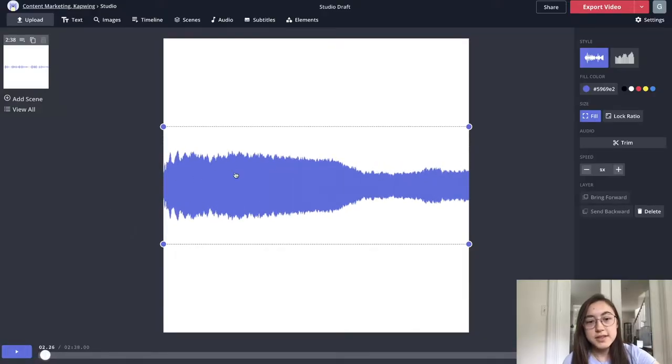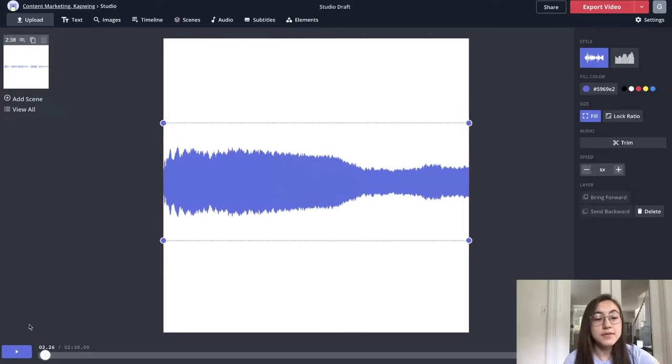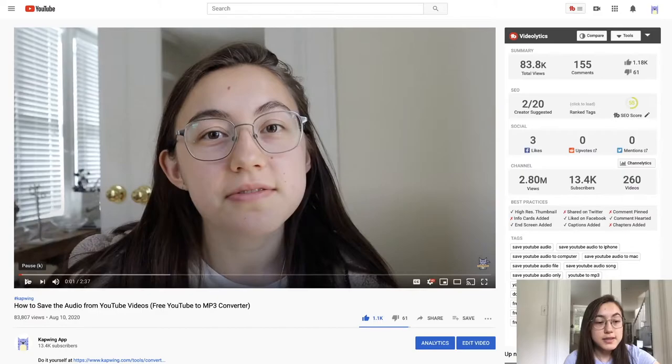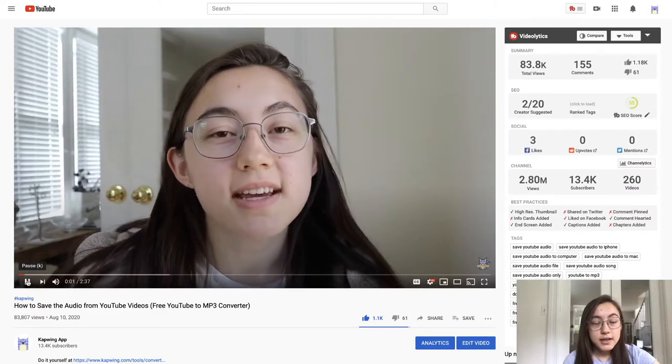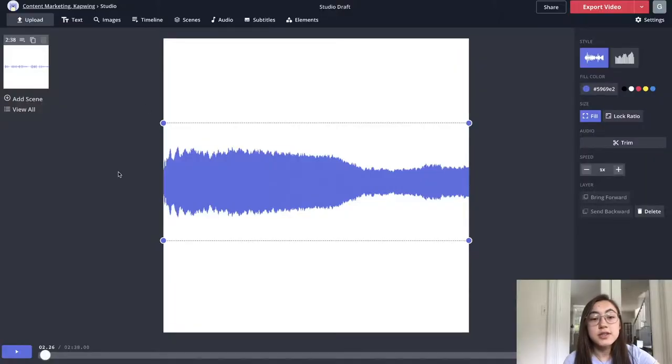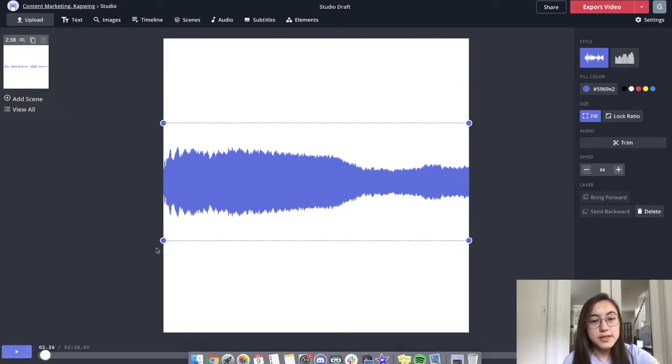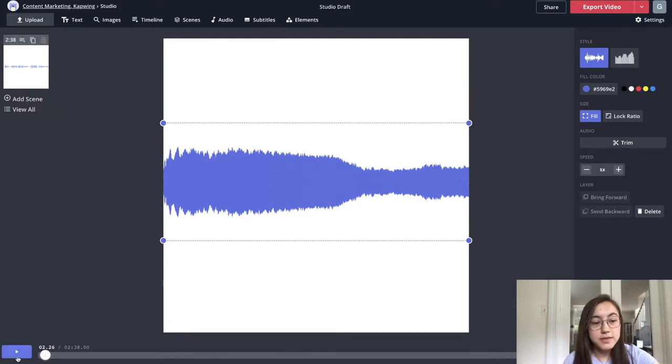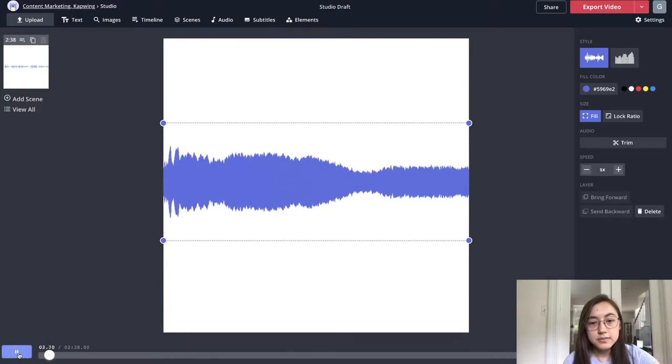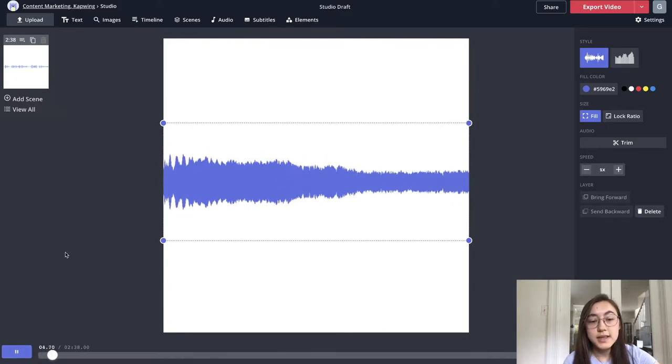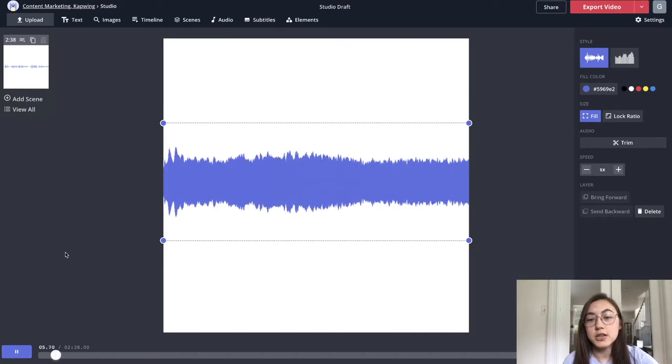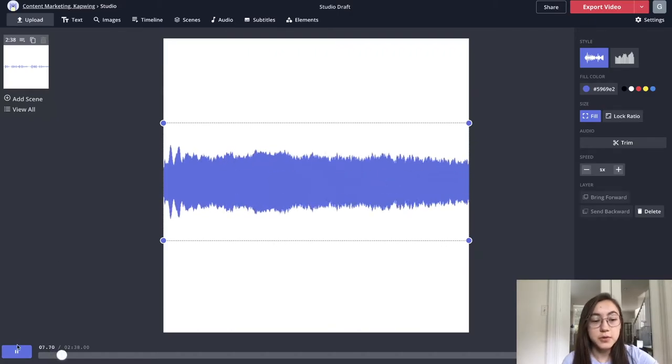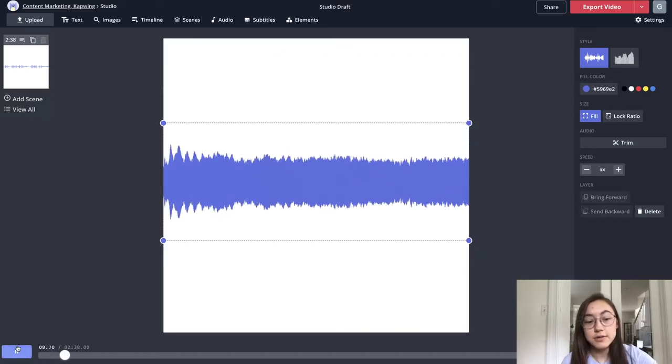So you can see it's already created the waveform. Even though the file was originally a video, a YouTube video that looked like this, it turned it into just the audio waveform. So you can see that if I play the video now, it plays and the waveform changes with the inflections in my voice and the sound.